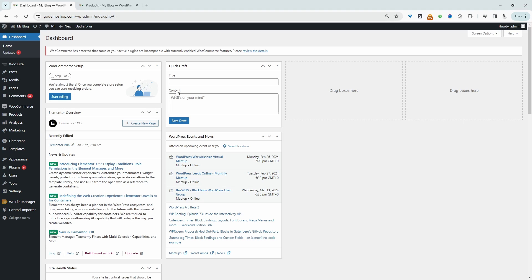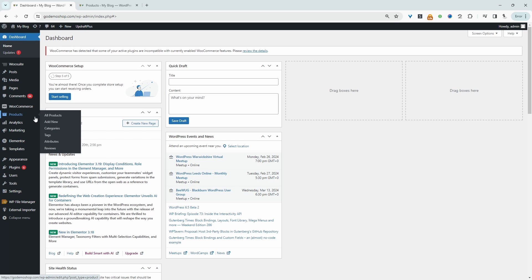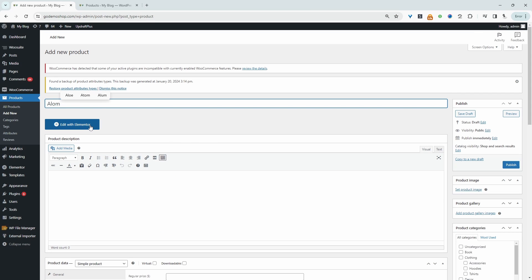So the first thing we need to do is to go ahead and actually create our products and then we'll go ahead and add our weight options to it. I'm just going to head over to products. We're going to fill in the product details and set it as a simple product and then hit publish. I'm going to go ahead and do that now.